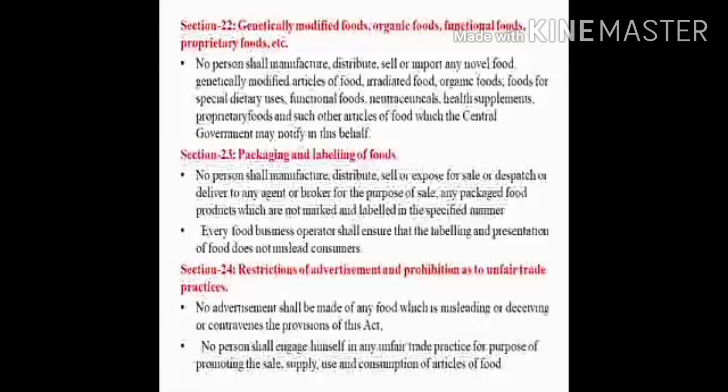No person shall manufacture, distribute, sell or import any novel food, genetically modified articles of food, irradiated food, organic food, food for special dietary uses, functional foods, nutraceuticals, health supplements, proprietary foods and other articles of food without the approval of the central government. Section 23 is about packaging and labelling of food, which should be in a specific manner and the labelling and presentation should not mislead the consumer. Section 24 states that no advertisement shall be made of any food which is misleading or deceiving or contravenes the provisions of this act, and no person shall engage in any unfair trade practice for the purpose of promoting the sale, supply, use and consumption of articles of food.